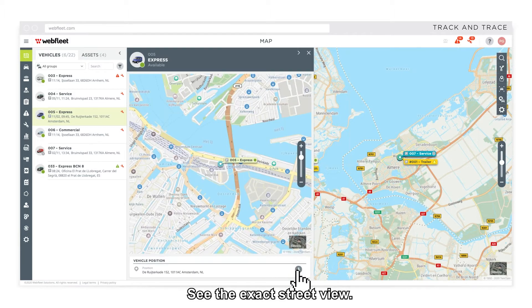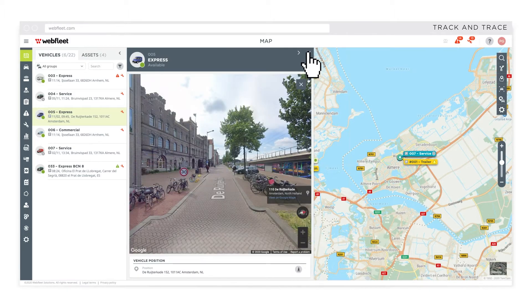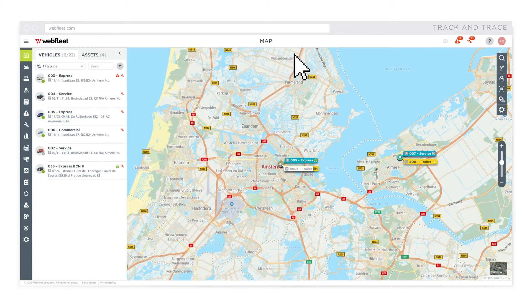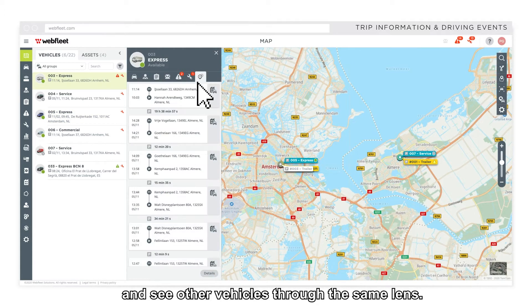See the exact street view. Look at trip information or driving events and see other vehicles through the same lens.